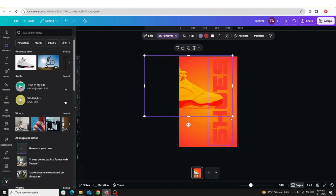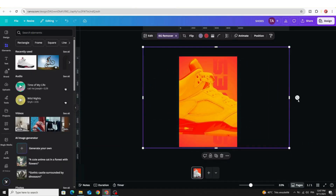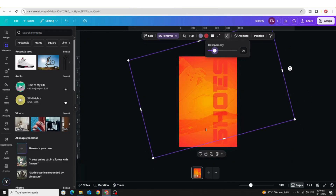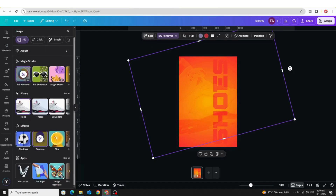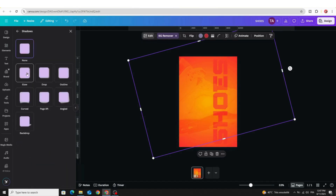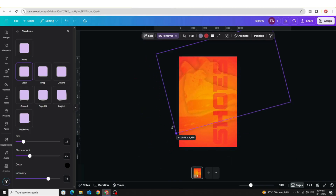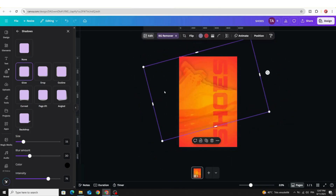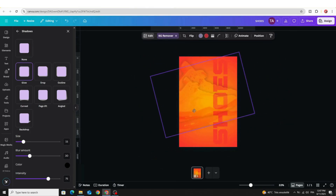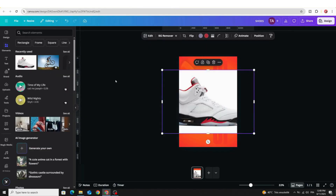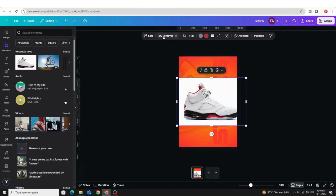Increase the size and rotate. Go to Transparency and decrease to 20. Go to Edit > Shadows > Glow and increase the intensity. Duplicate it, decrease the size, and place this one in the middle. Go to Transparency and increase to 50. Click on the original image again and remove the background.